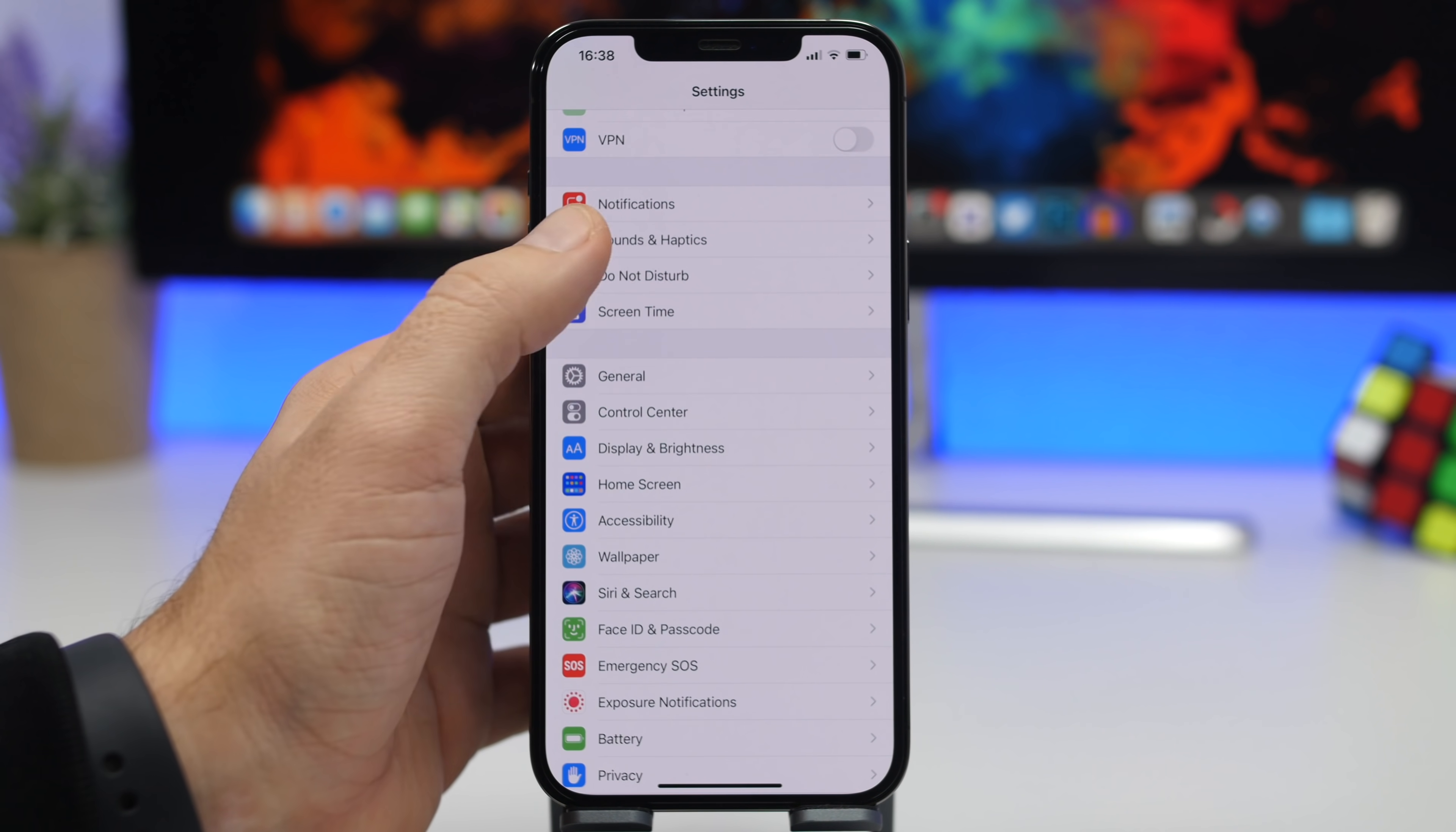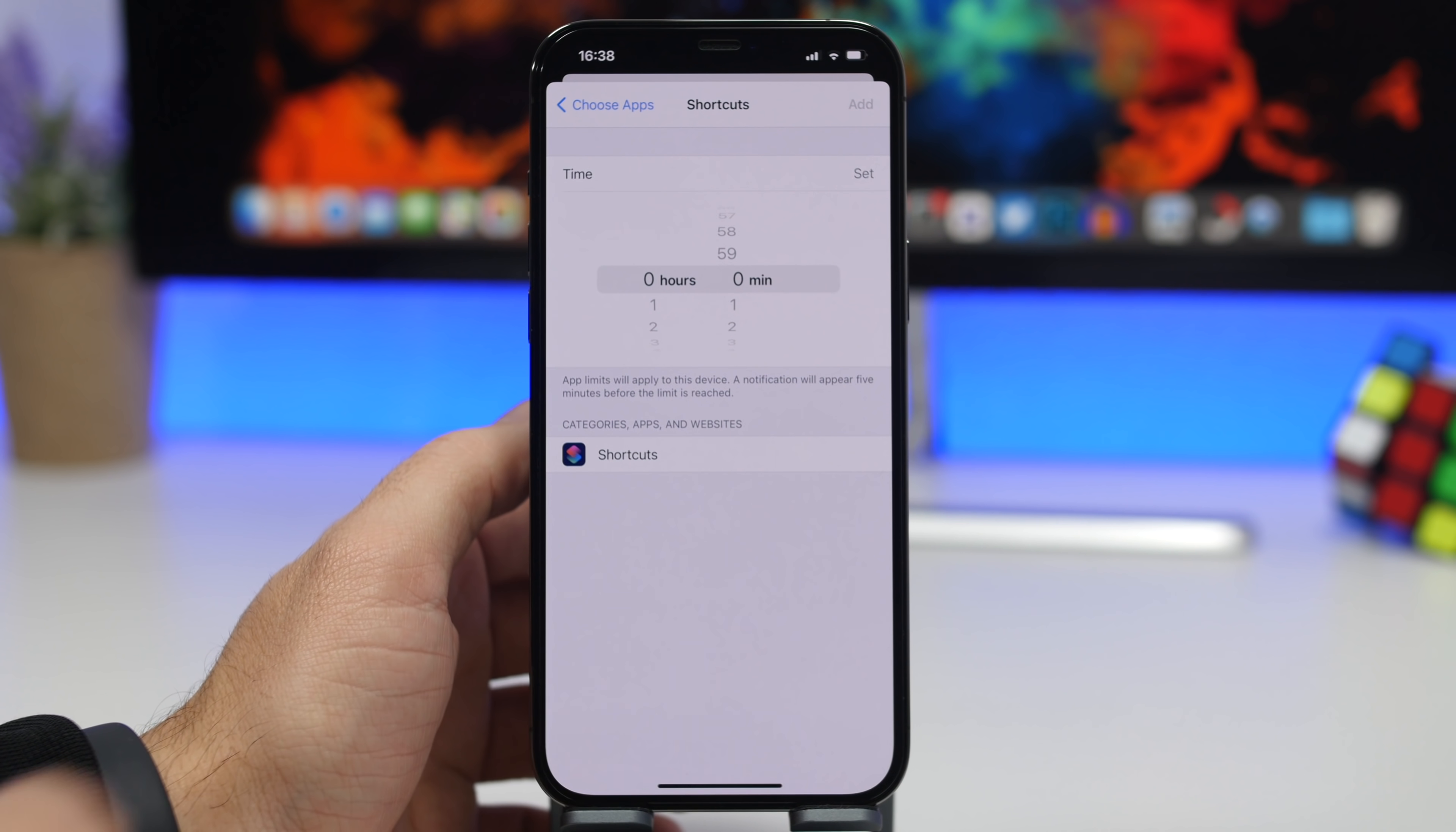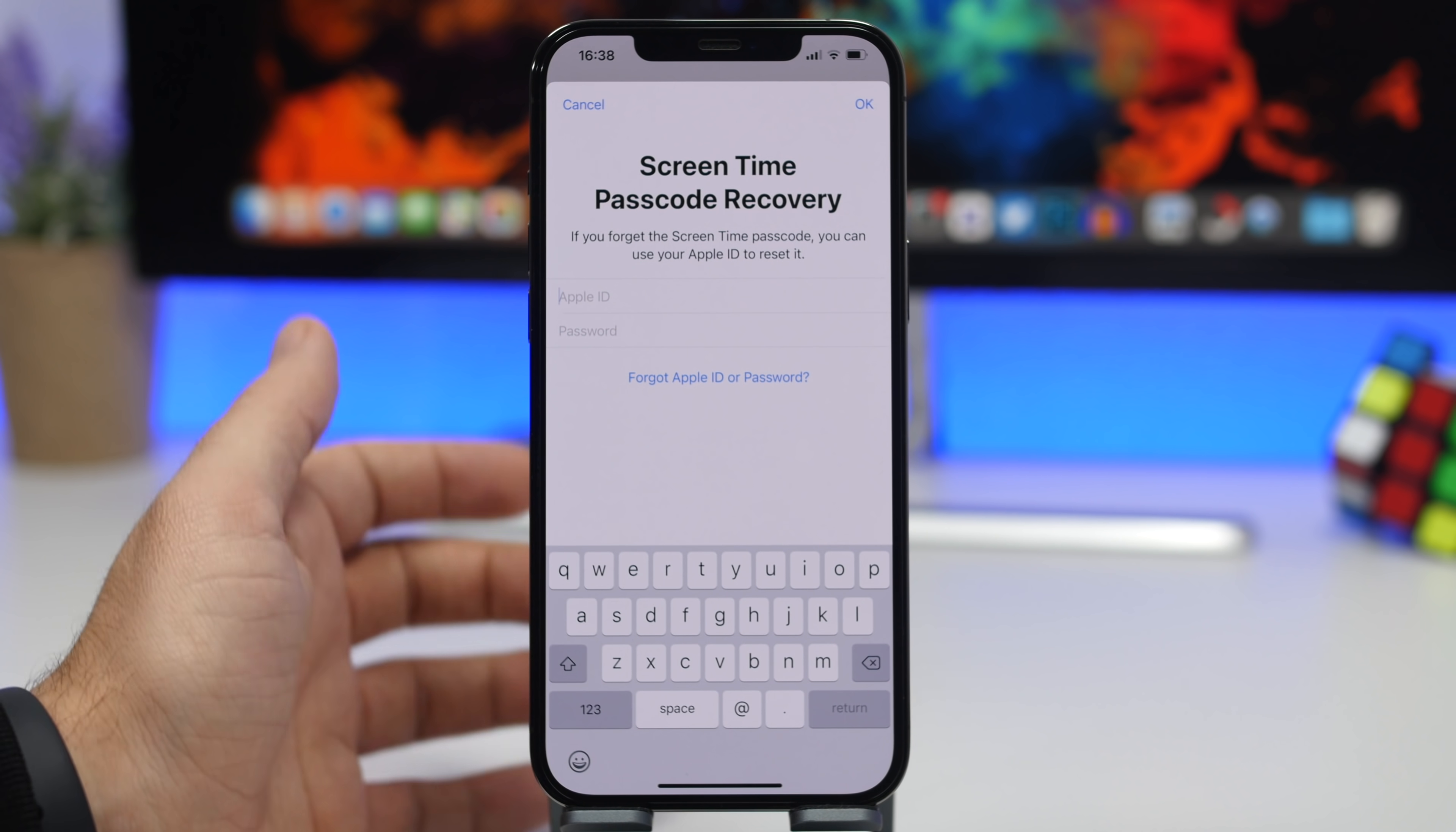So you go to Settings, go to Screen Time and go to App Limits. Add a limit, search for Shortcuts right here. Here we have Shortcuts, tap on the Add button and then tap Next. What you can do here is just set a one minute limit for this one, and now every day it will be just one minute. You can use a Screen Time passcode here to protect the Shortcuts using the Screen Time limit, and that way you have your apps locked.